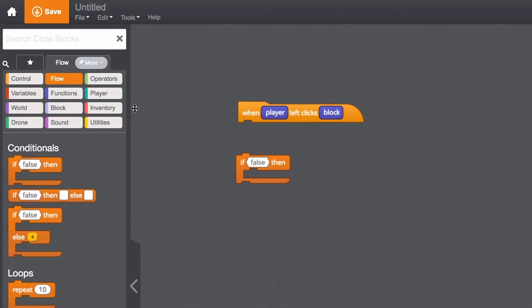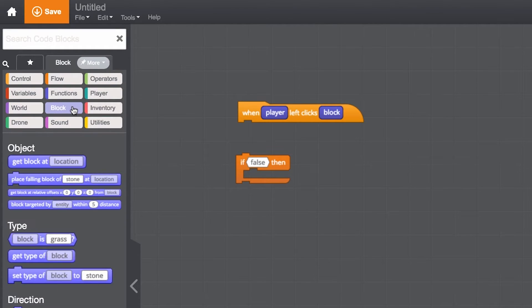Next, we have the blocks category. These code blocks control certain blocks and objects in Minecraft. Let's see an example with these in action.